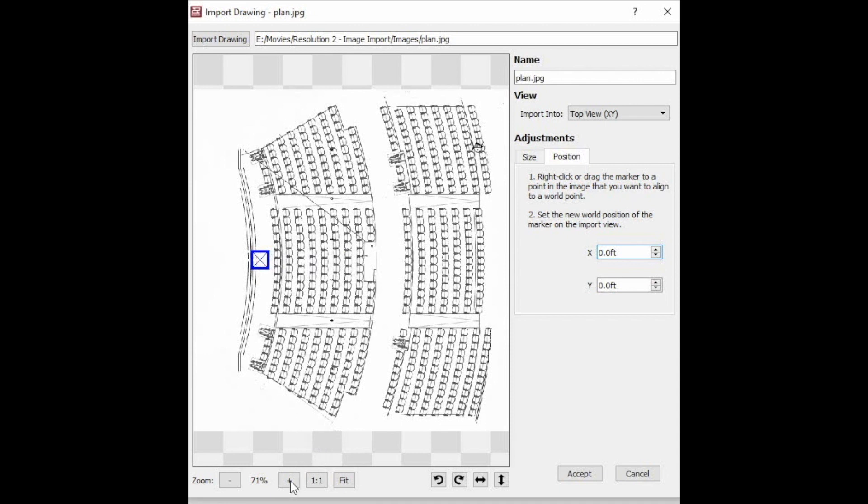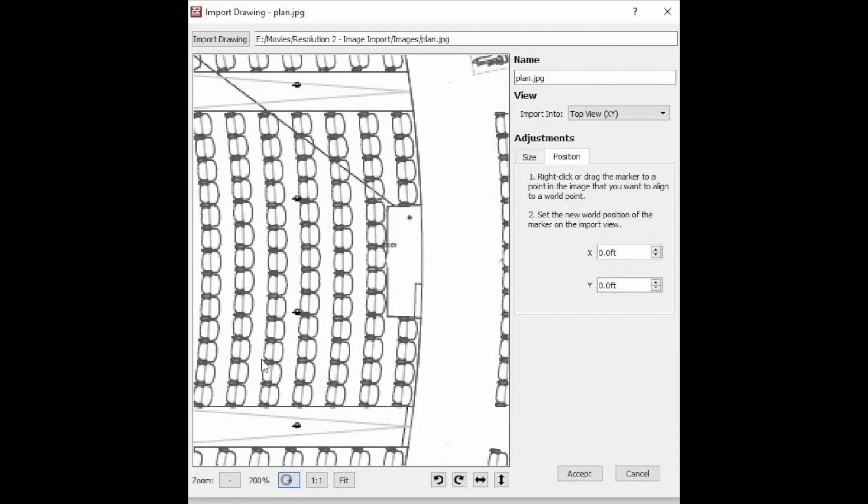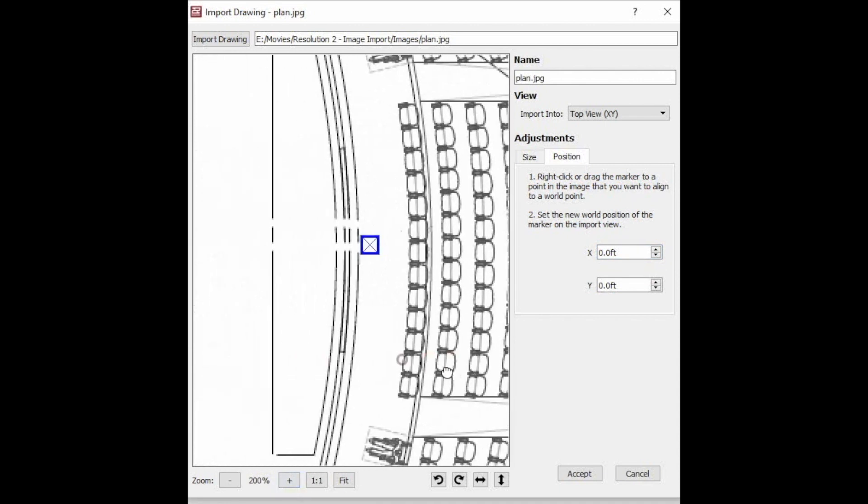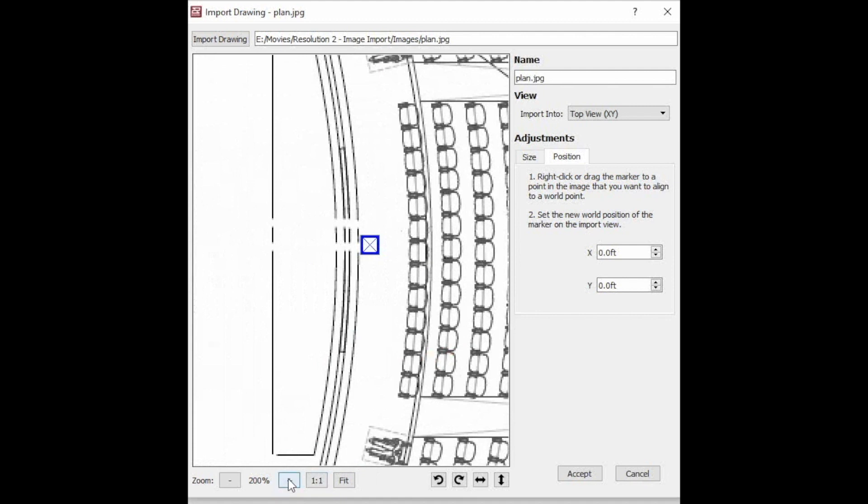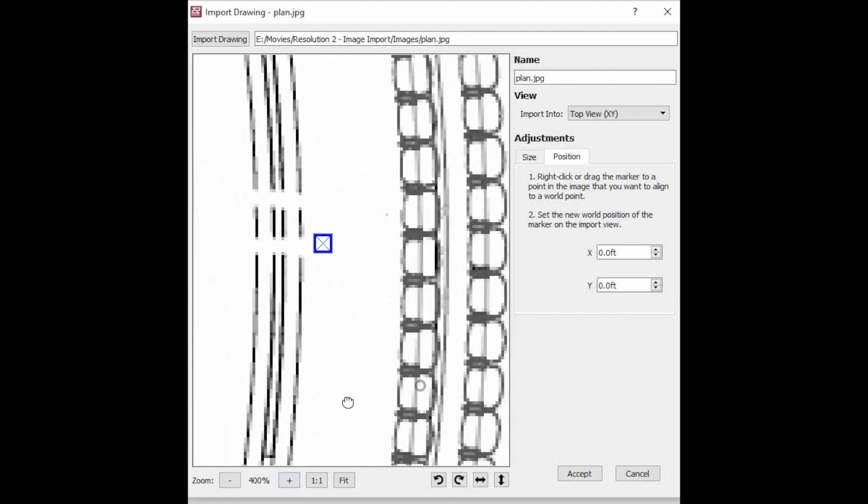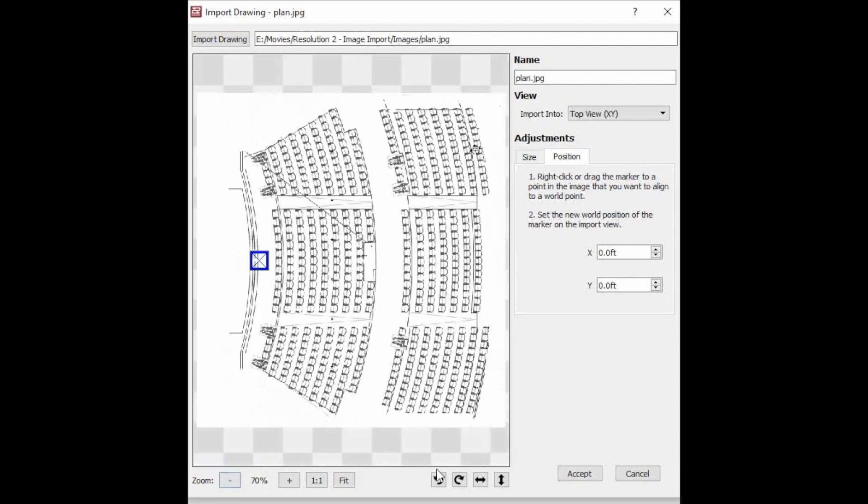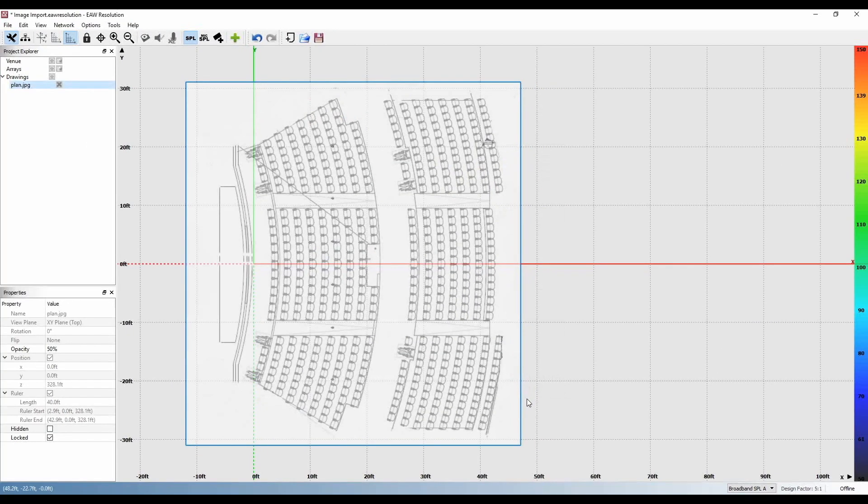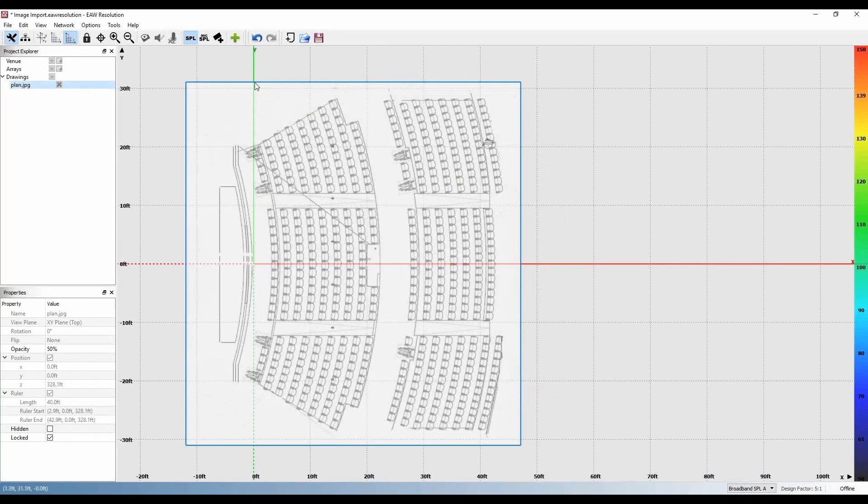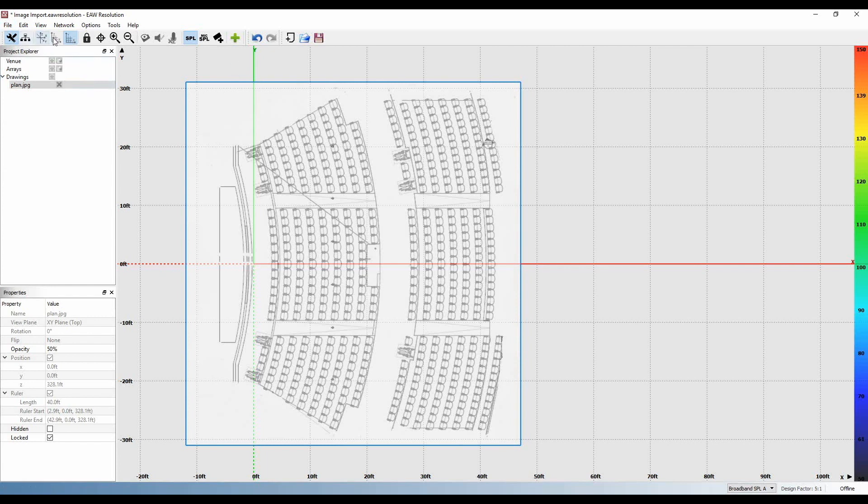For a more accurate position, you may use the plus sign at the bottom of the screen to zoom in. Click Accept. Now you've imported your first drawing into the plan or top view. Now let's move on to Section View.